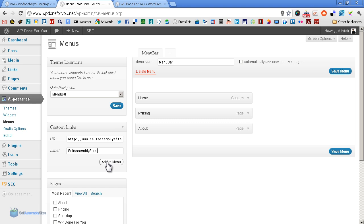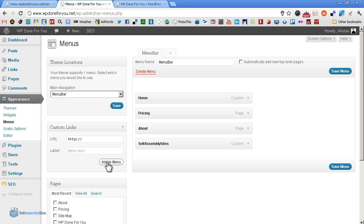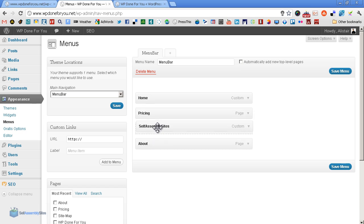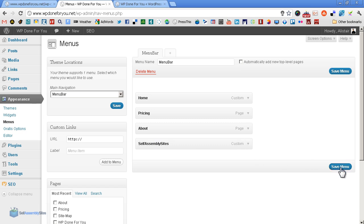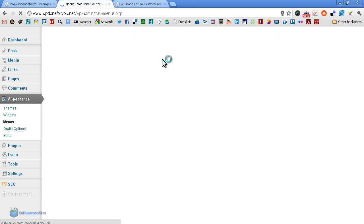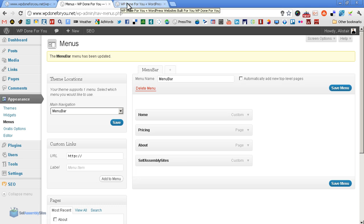So you simply hit add to menu. It appears here, simple as that. And of course, if you want it somewhere else, you can move it around. But we'll keep it last. That's fine. And hit save menu, and that's done.